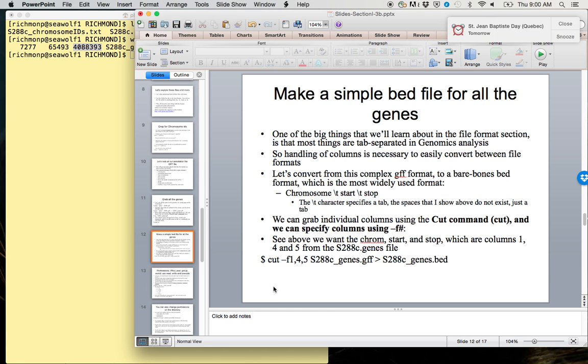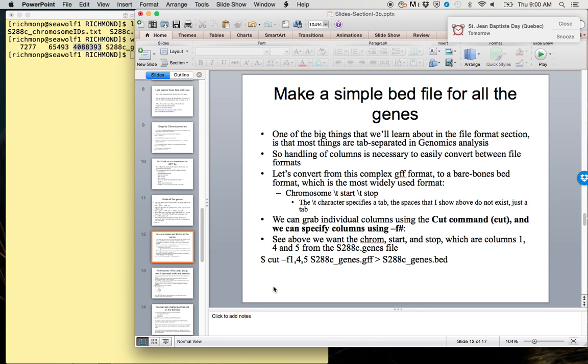Next, we're going to make a simple bed file for all the genes. One of the big things that we'll learn about in the file format section is that almost everything in genomics analysis is tab-separated or comma-separated. So the handling of columns is very necessary to easily convert between file formats.